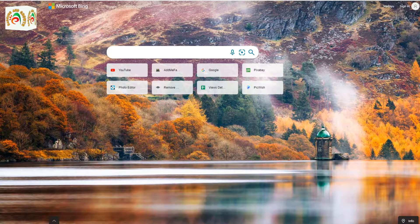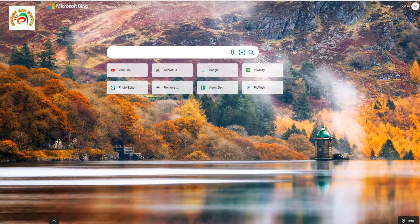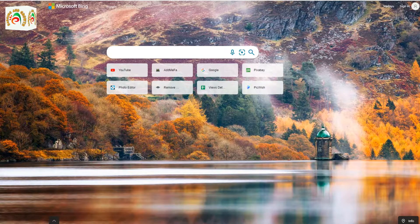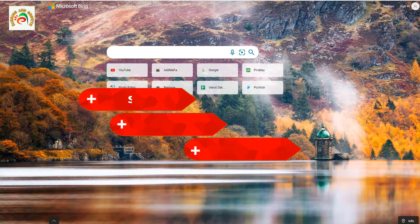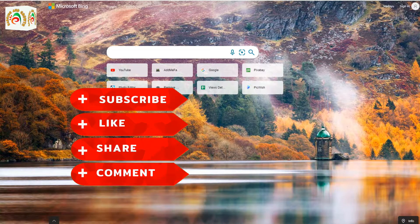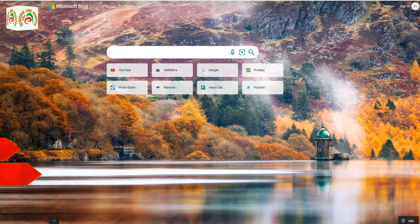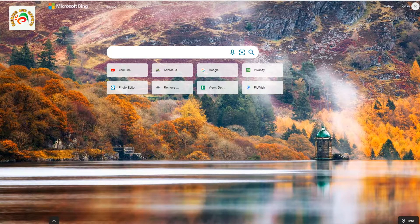Sometimes Google asks you to add a payment method even before completing the $100. Before we continue, if you are new to my channel please don't forget to subscribe and press the bell icon for new updates. So let's begin our topic.